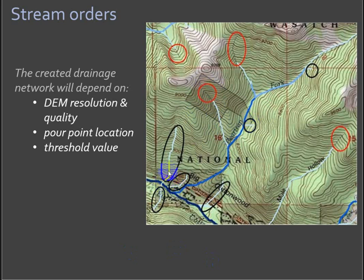Where do you create streams where a stream probably doesn't really exist? Justify your threshold value and discuss what that means in your write-up.